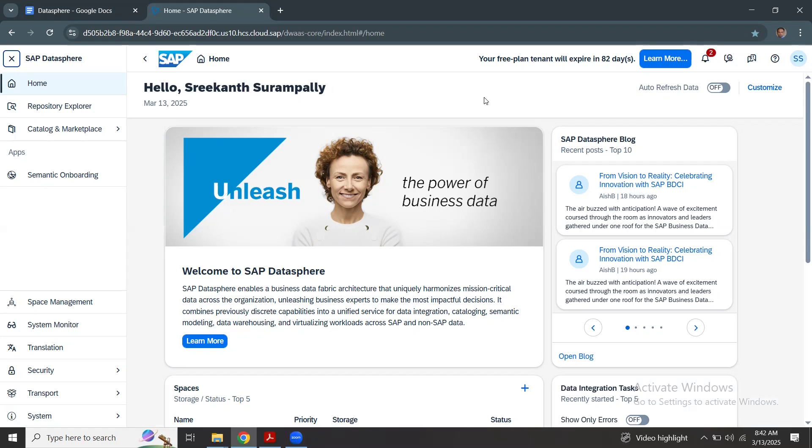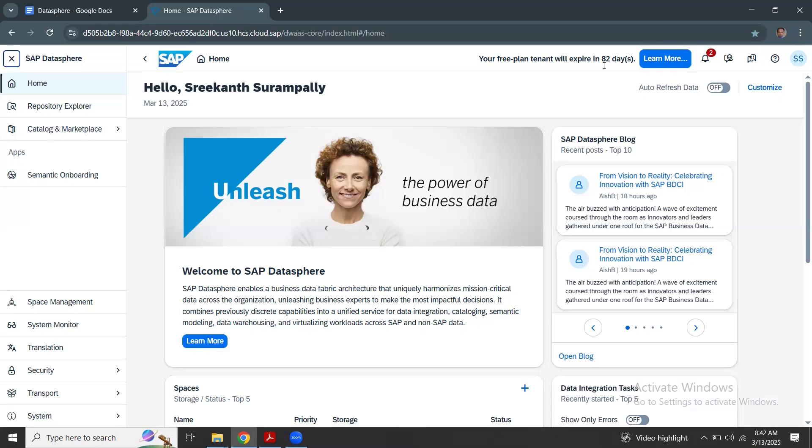Free tier is almost very equal to standard plan, and you get access to most of the features in Datasphere. So currently we are using free tier. Free tier plan makes you get ready for standard plan. You can even migrate all your work from free tier to standard plan at any point.